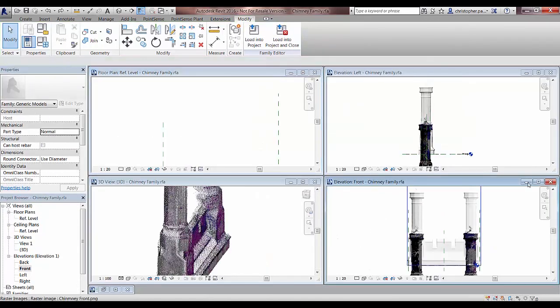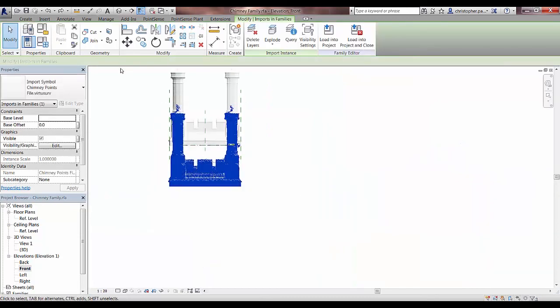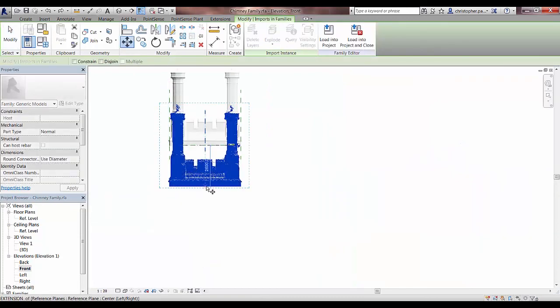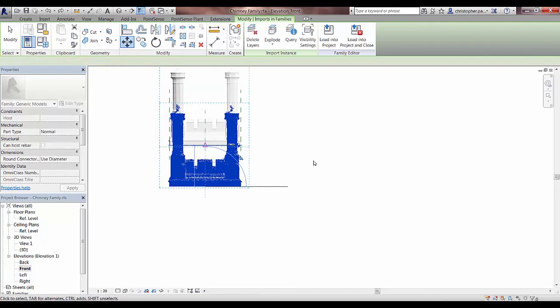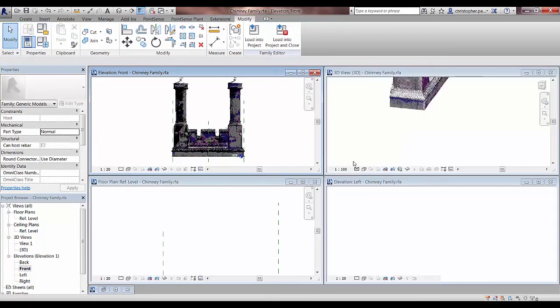The first thing we need to do now is just go and rectify the Z value of the points. I'm just going to select that once and drag it up to the reference zero level, which will obviously update it in all of the different views.